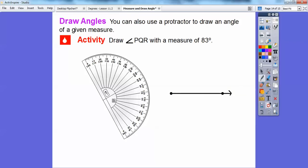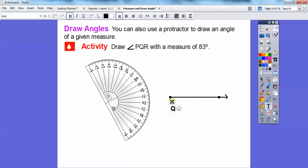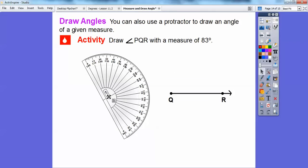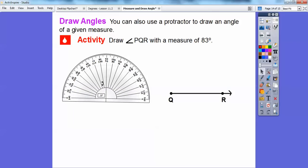Let me put a little arrow on there. So here's ray QR — there would be R, and then Q would be right here. Let me label it: this is going to be point Q and this is going to be R. So we've just created ray QR, and now we're going to create ray P such that it makes an 83-degree angle.